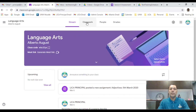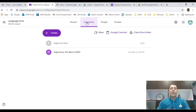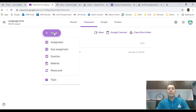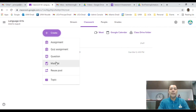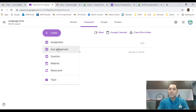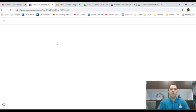That was the Stream page. Now in Classwork, you see that familiar Create button. You click on Create and a drop-down menu appears. You can create an Assignment, a Quiz, Questions, Materials, reuse a past post, or add a new Topic. Let's go to Assignment — we want to create an assignment as an activity for students. We'll talk about creating a quiz in a future session.